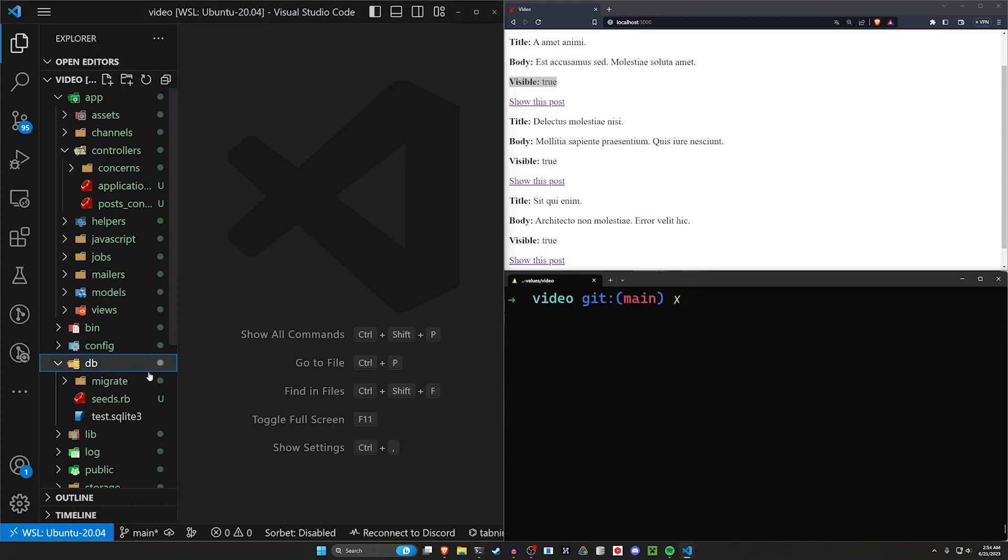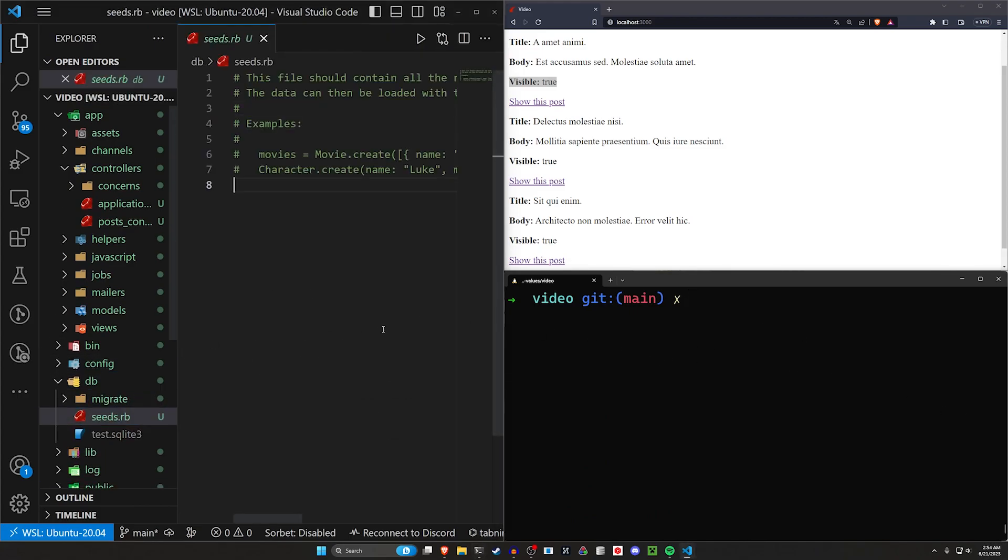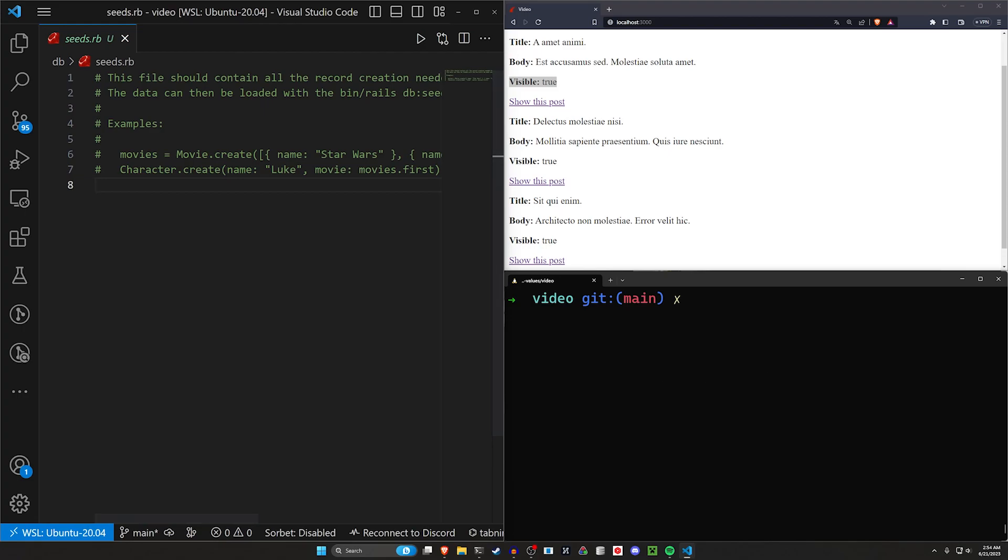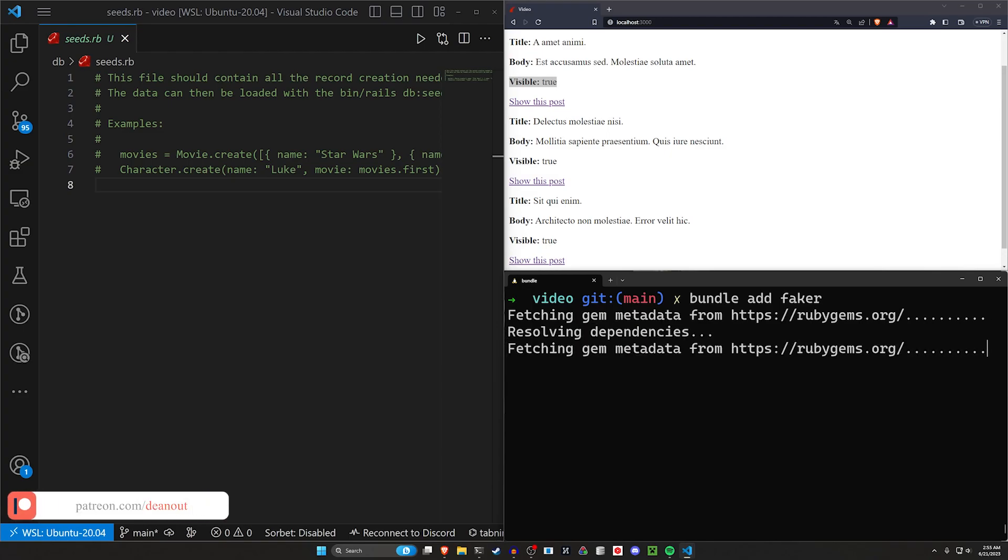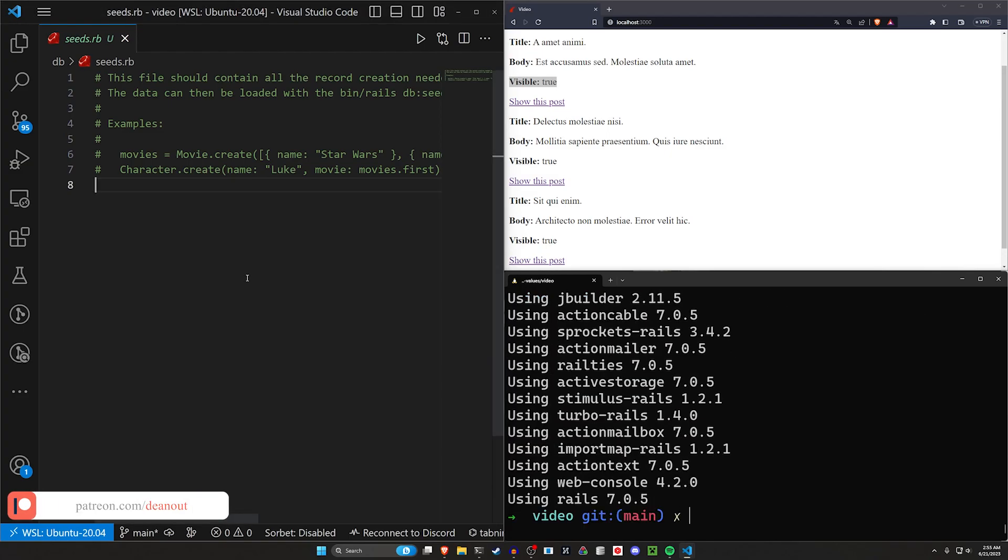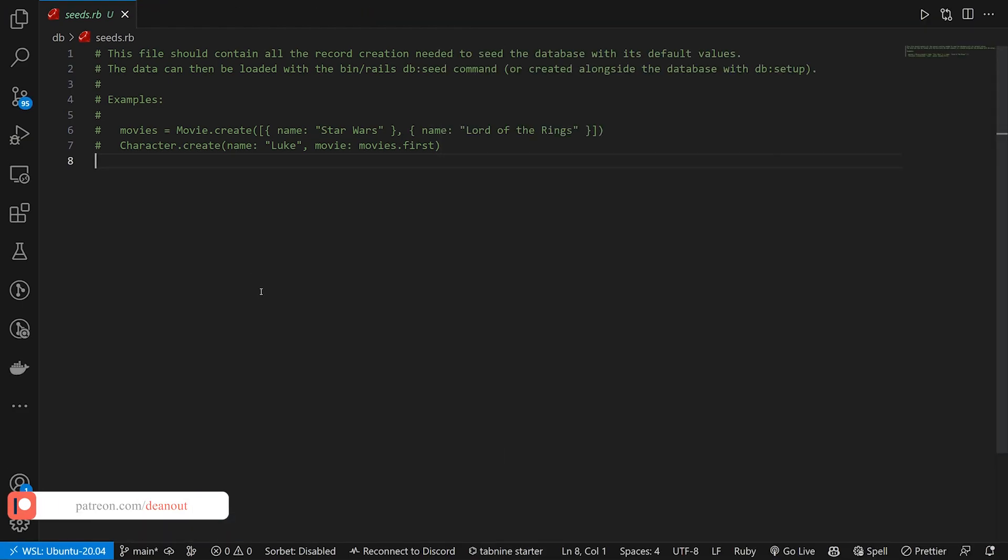But okay we have that. Let's come into our DB and our seeds real quick because we want to generate some seed data. The seed data is just going to be some faker data. So we'll do a bundle add faker.